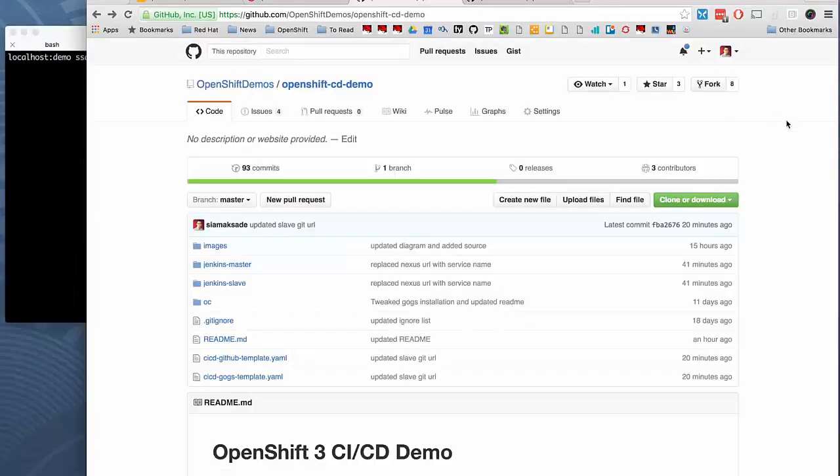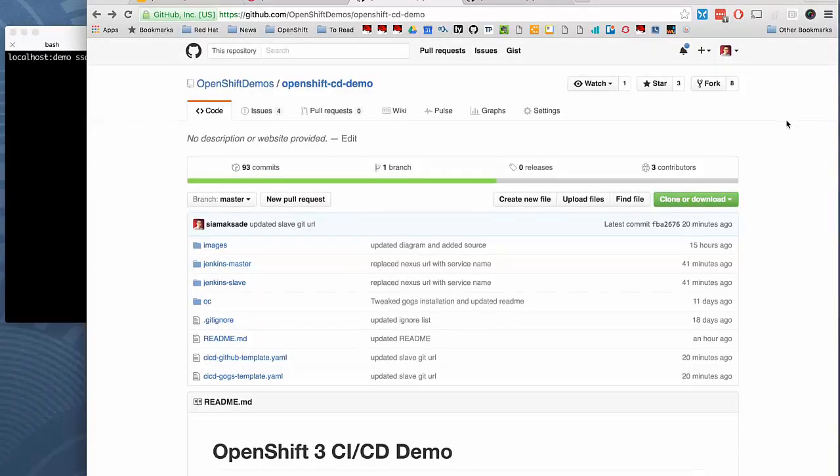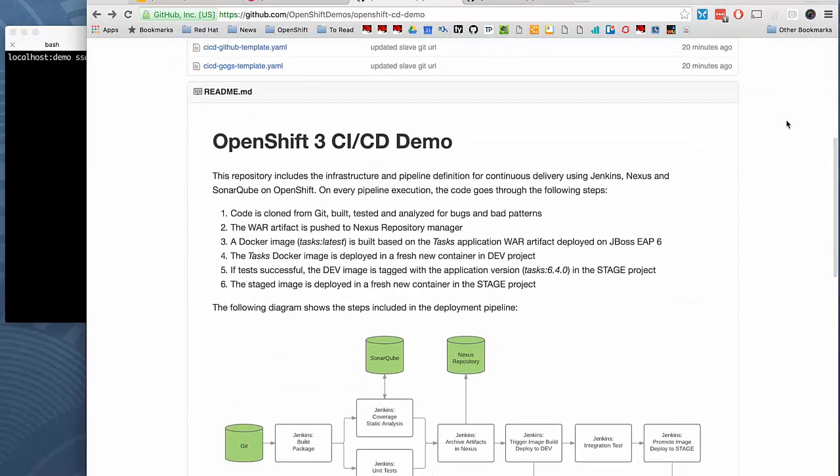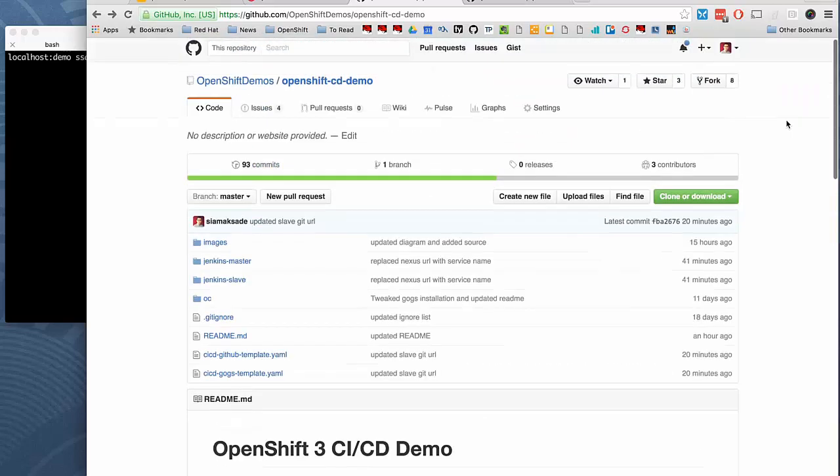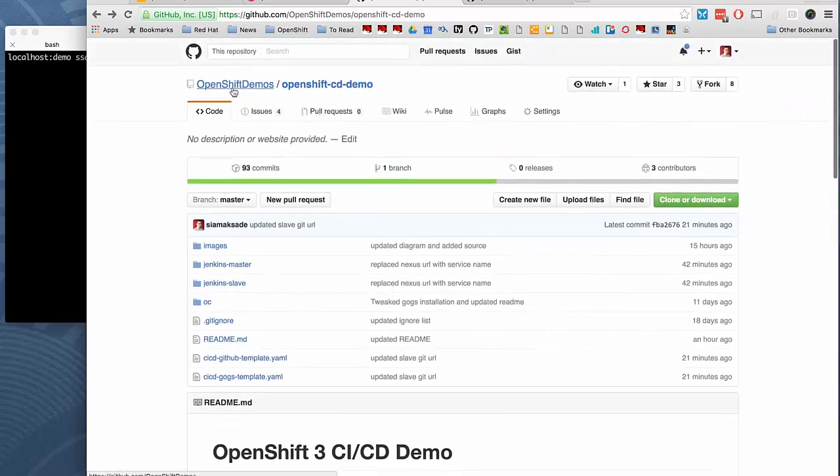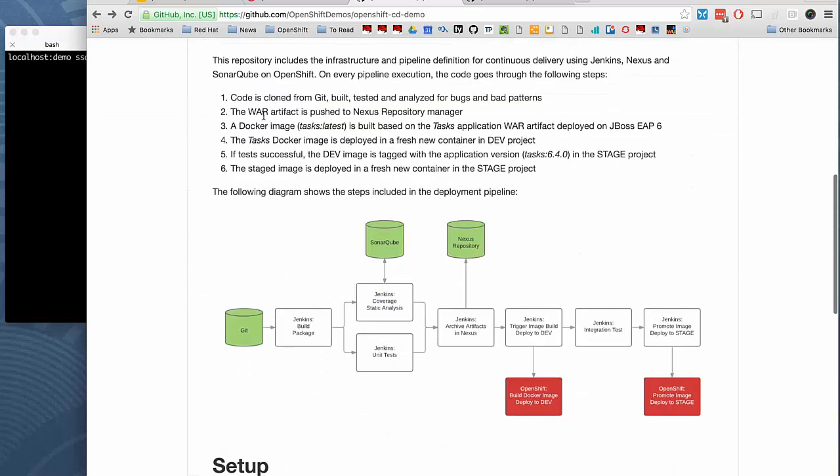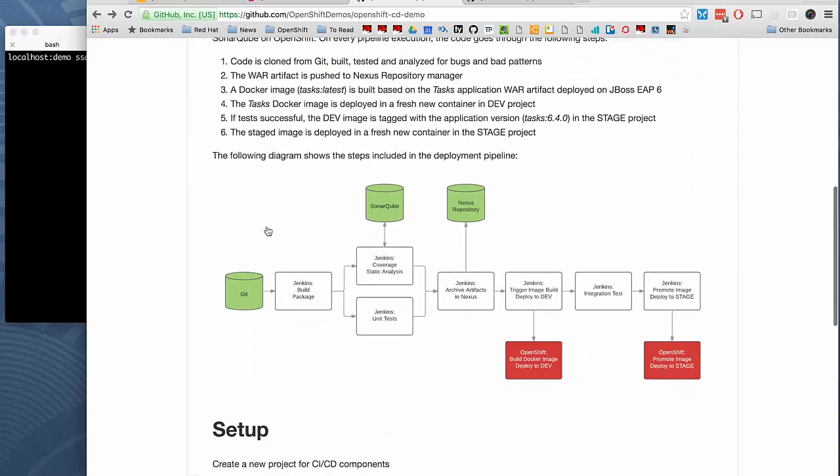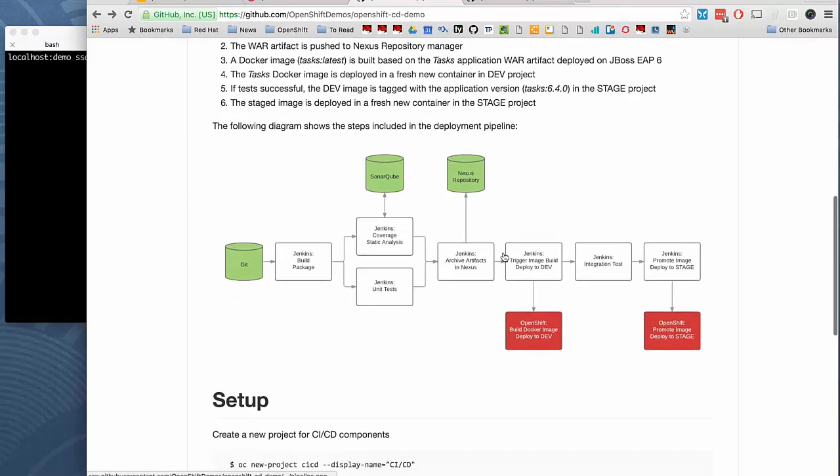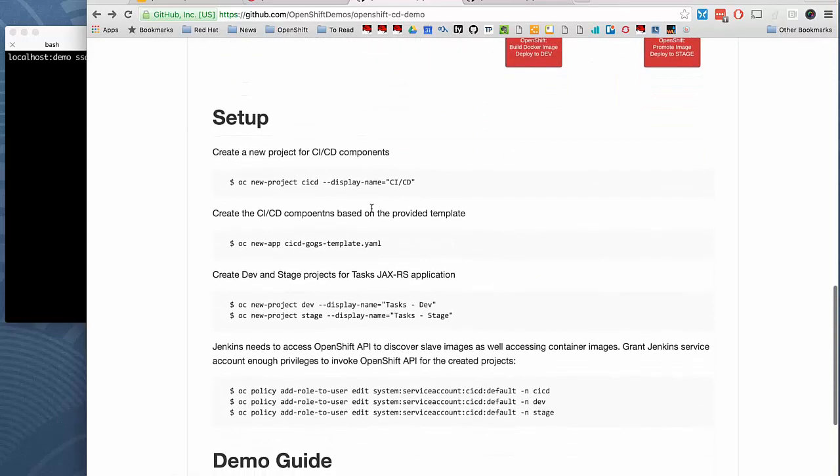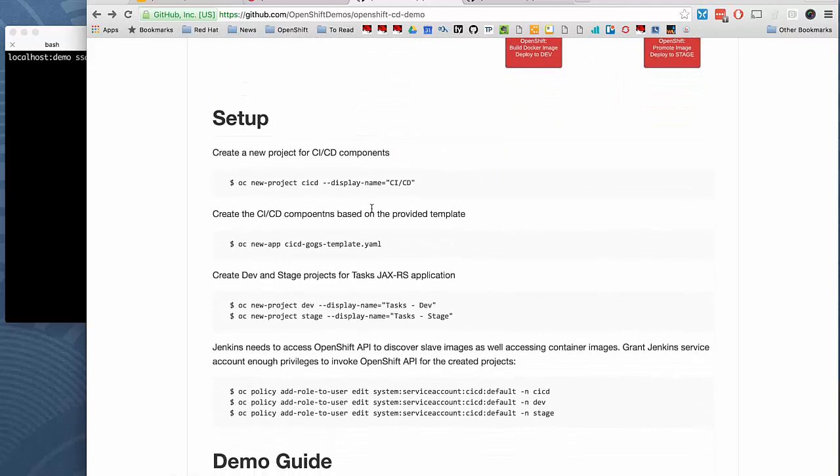We have the entire instructions for running this demo and setting this environment up on GitHub on OpenShift demos slash OpenShift CD demo. And you'll see the exact pipeline, how does that look like, and the series of steps that you need to go through to set this up. It's pretty much a few. It's not that long.